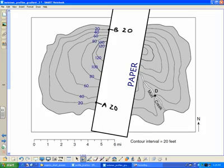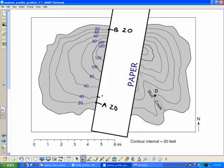Now, doing the end points first will allow you to make sure that the paper didn't slide and that you're going to have the correct distance between points, and that's really important moving forward. Now, all I simply have to do is make a dash each time a contour line crosses my paper and label the elevation.